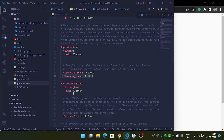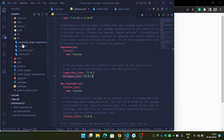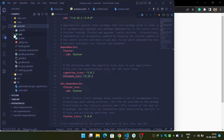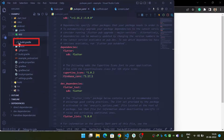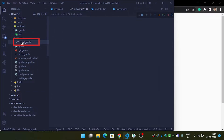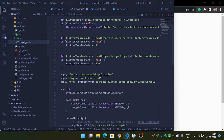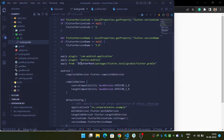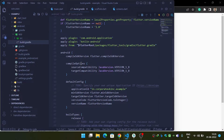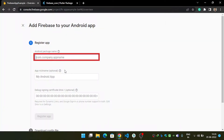Now hit Android and type the package name of your Android application. You can find the package name under the Android folder, then inside the app folder, in the build.gradle file. Just scroll down and you will find your package name. Copy it and paste it into the Firebase registration field.